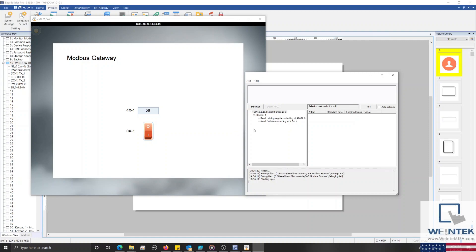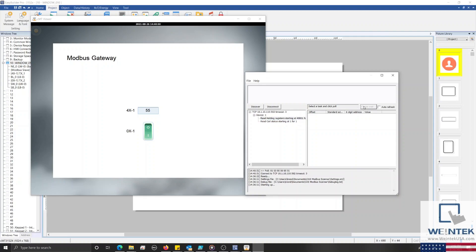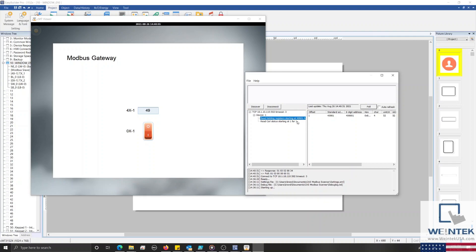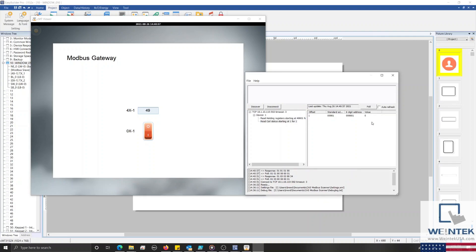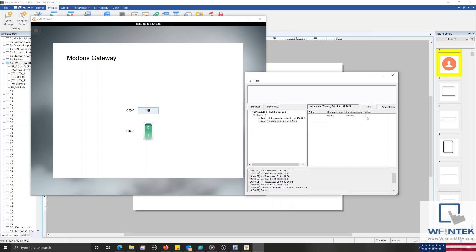On my PC, I'll use a Modbus scanner to view the contents of each register defined within our address mapping table. And you can see that this data is both current and accurate.